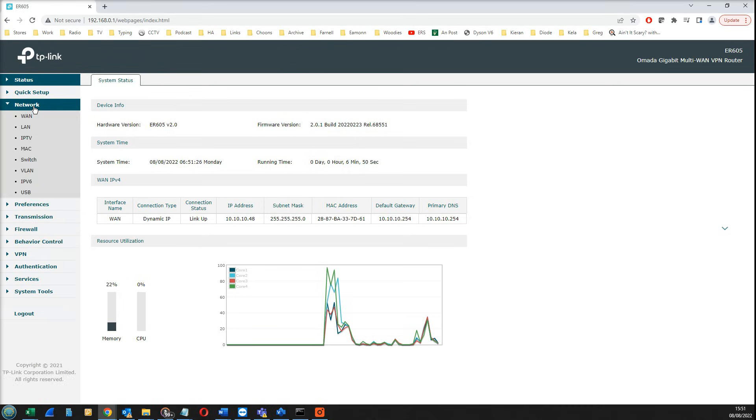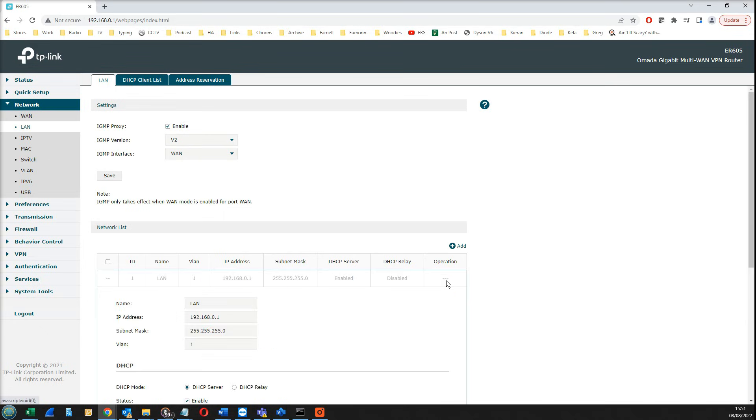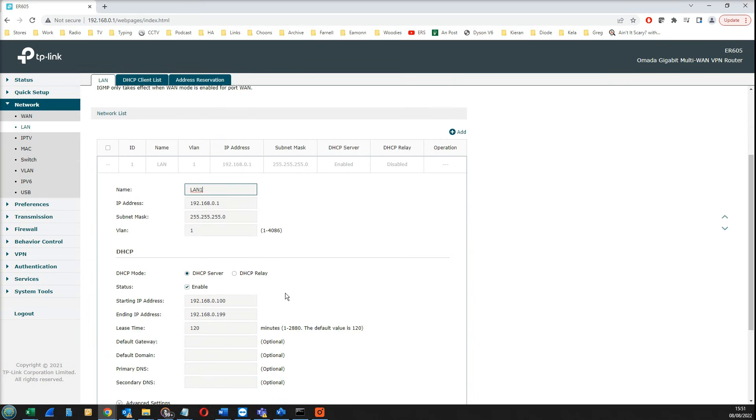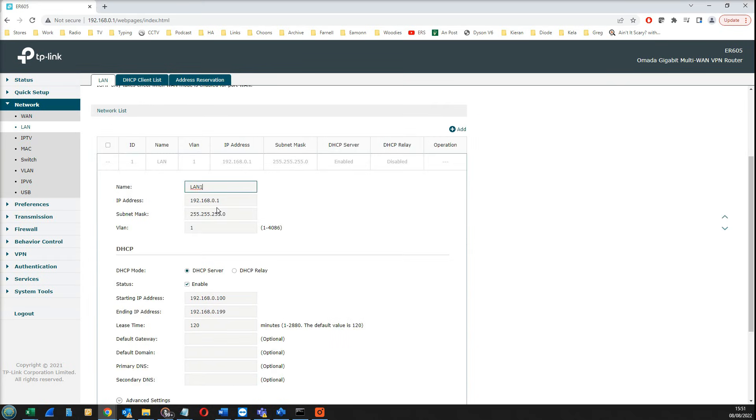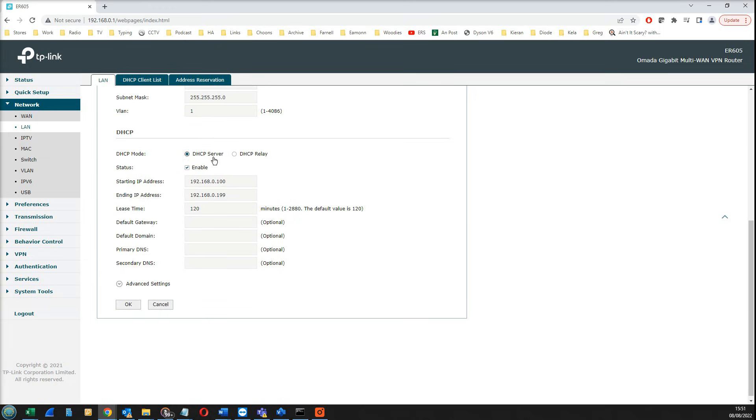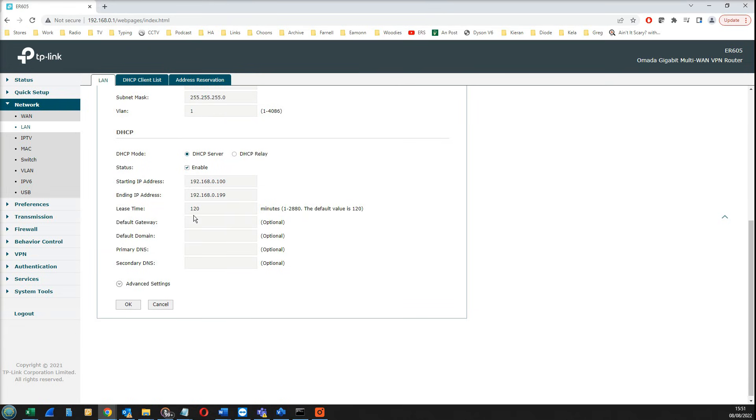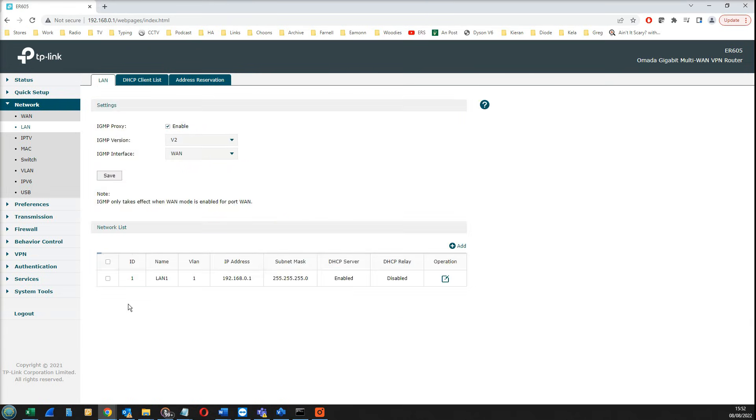I start by clicking Network here and clicking LAN. You'll see that the default LAN is still there, called LAN with VLAN ID 1. I want to call that LAN1 just so we can distinguish it from LAN2. I click here to edit, put a 1 on the end there. It's got a default IP address 192.168.0.1 which is fine, and a default DHCP server as well. You just want to be careful if you're introducing this to a network that already has a DHCP server. We click OK here to finalize that change.